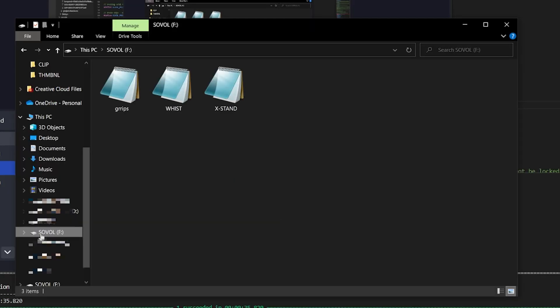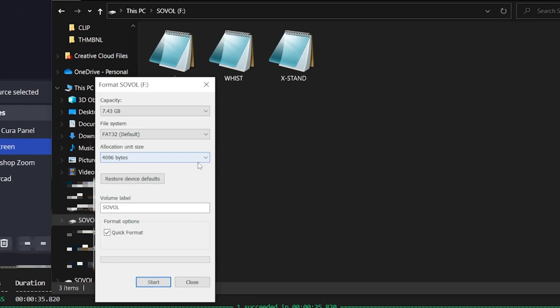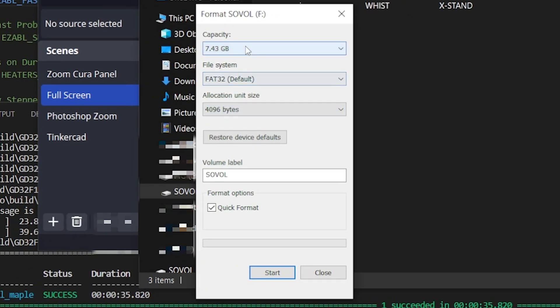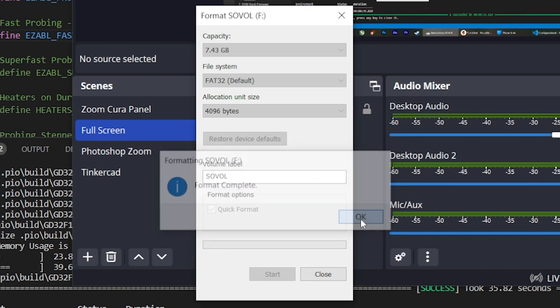But first, I formatted the SD card by right clicking on it and going to Format. I made sure that the file system is FAT32 and the allocation unit size is 4096. Then I clicked Start. Once that was done, I clicked OK.